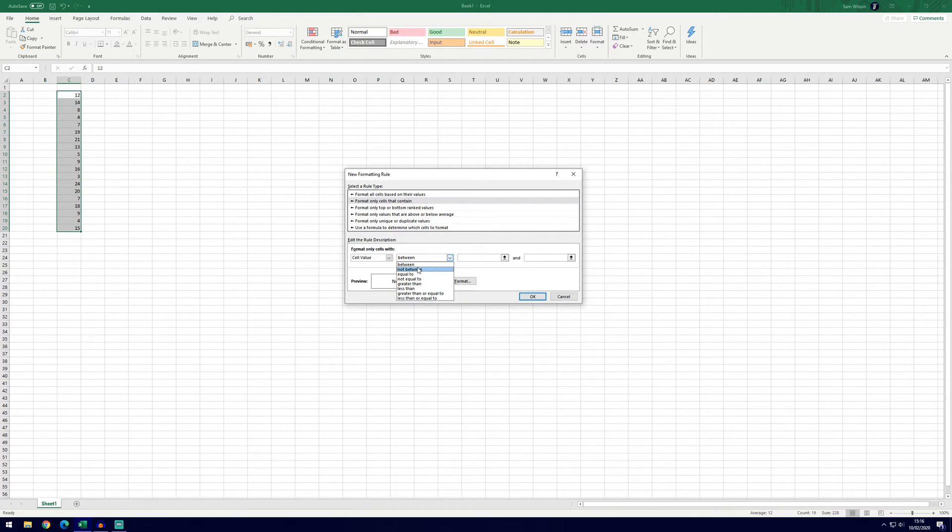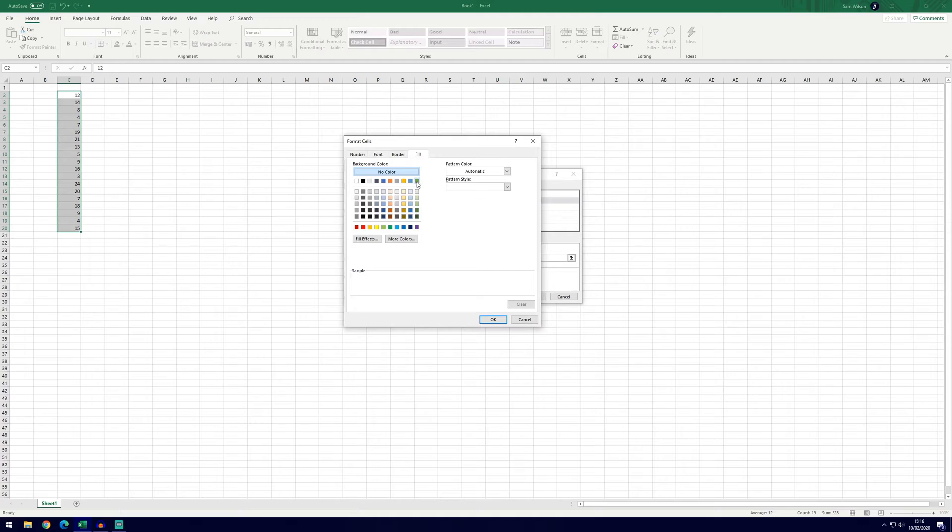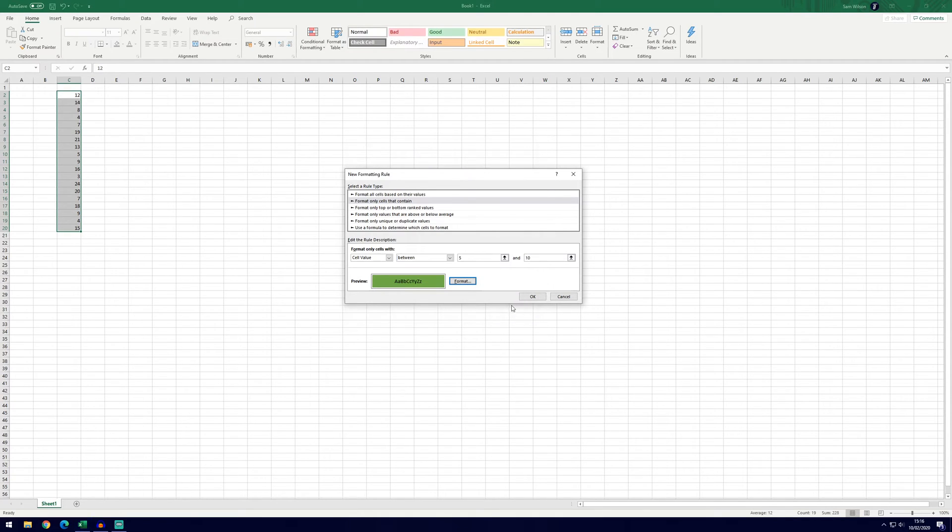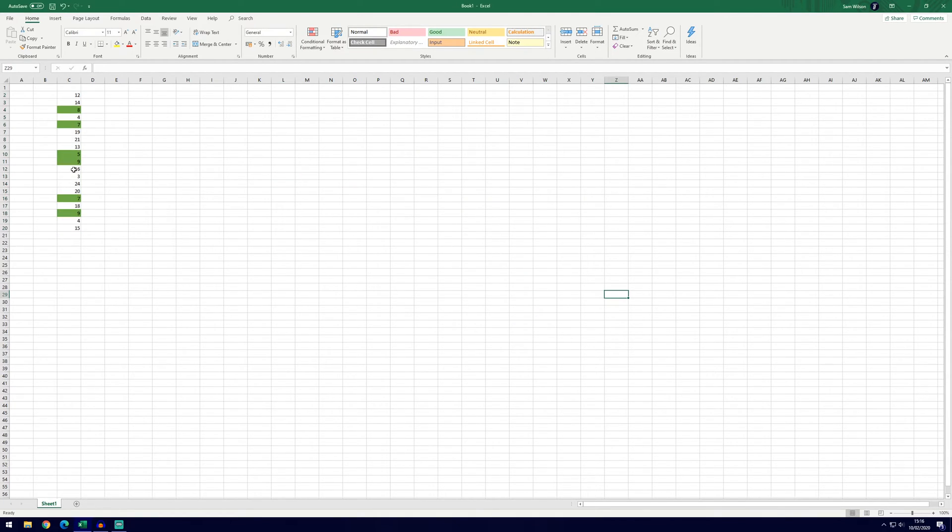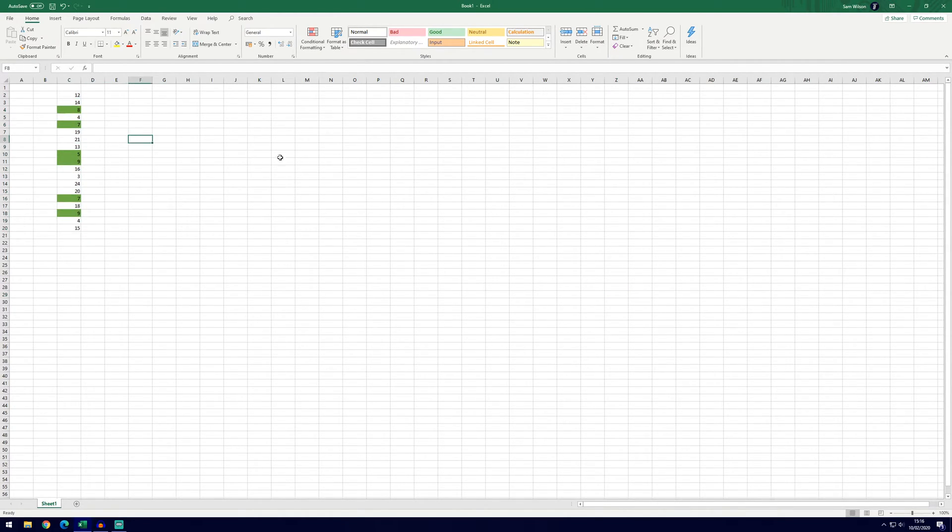Now I don't need to go through each one but for example on between, you'd say between 5 and 10 and then we'd format it. If we do it as the same one last time, click ok and ok again, it will highlight the cells green or however we've chosen to highlight them between the 5 and 10 that we set.